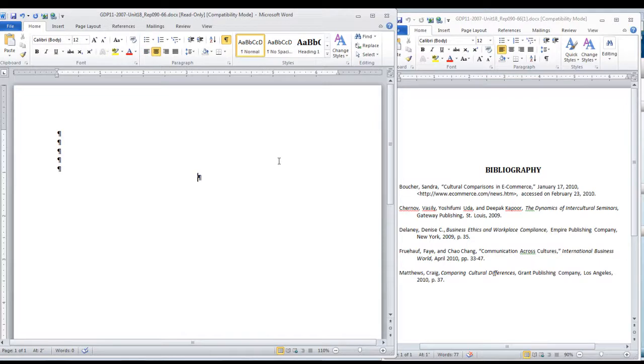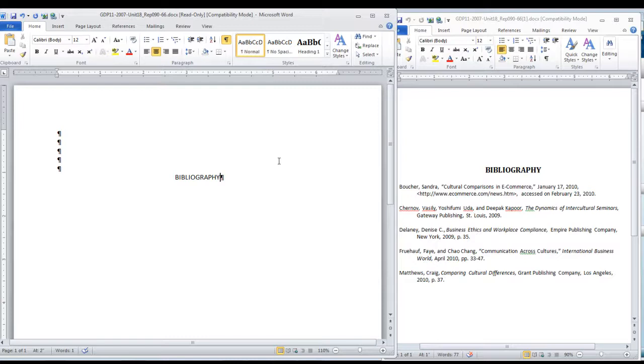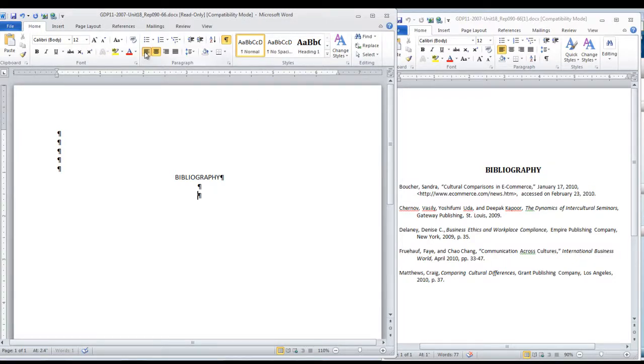center, turn on caps lock, and type bibliography. There is no need to make it bold or change the font size because we are going to apply a style afterwards. Press enter two times and go back to left alignment,